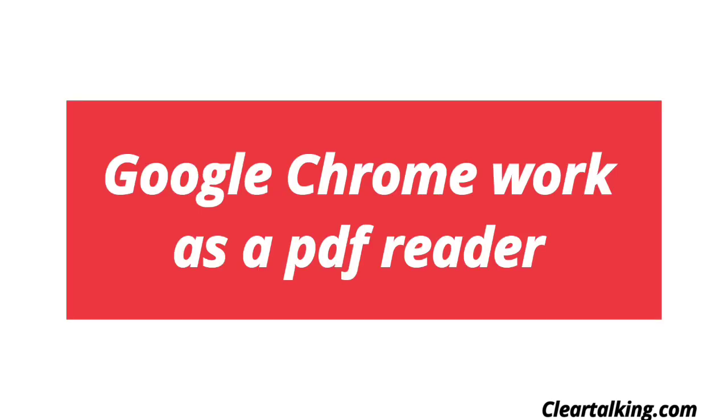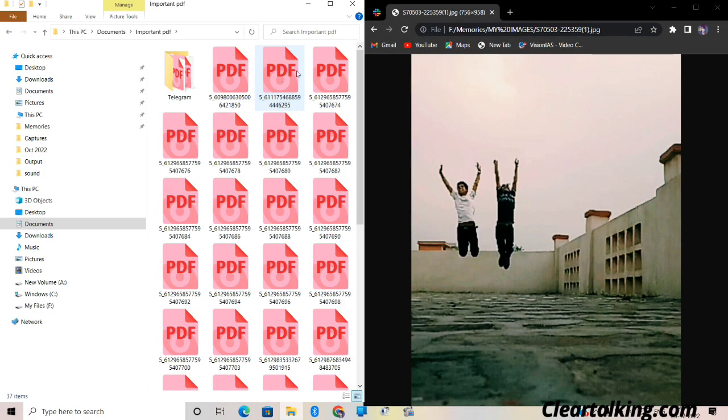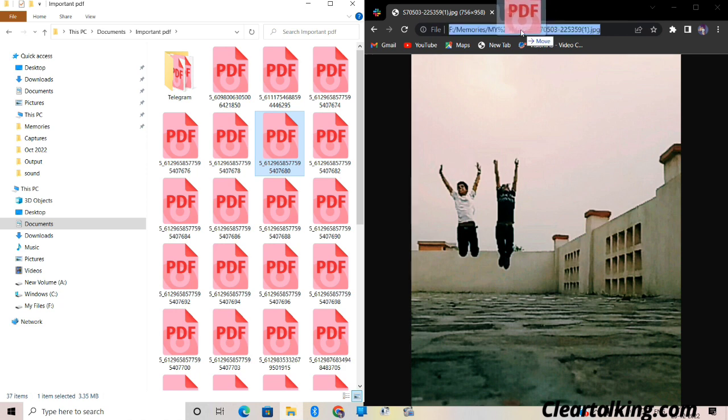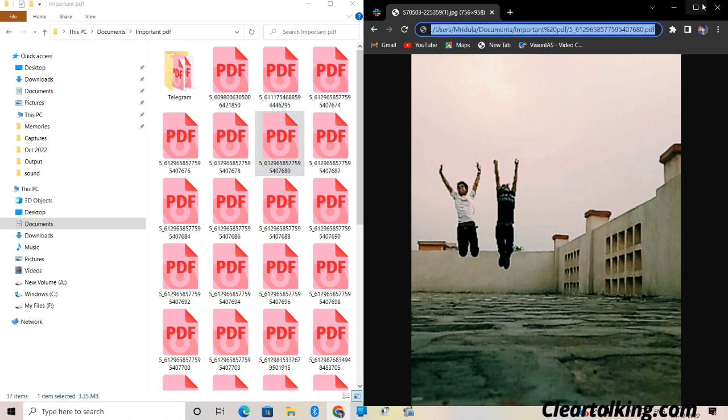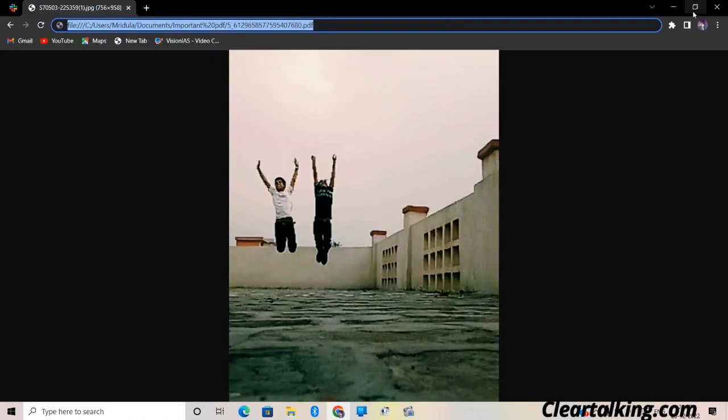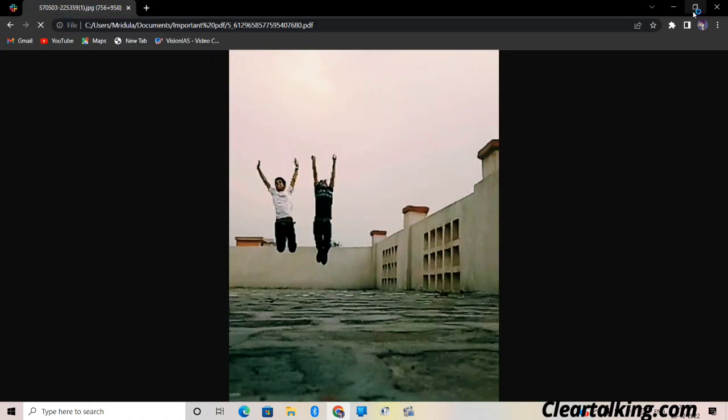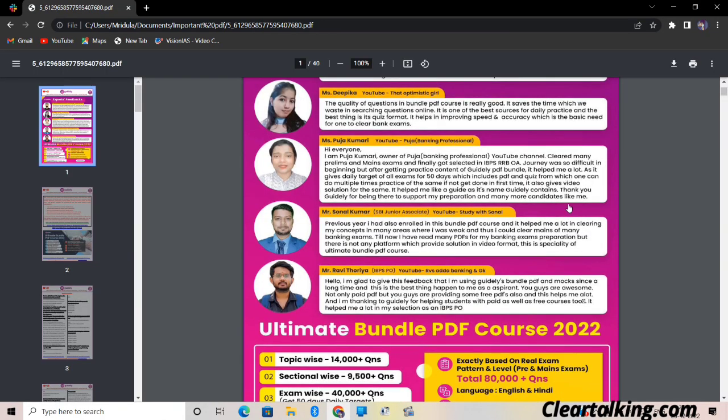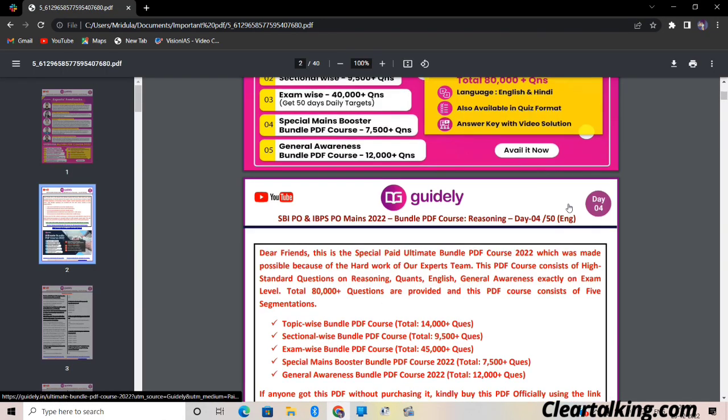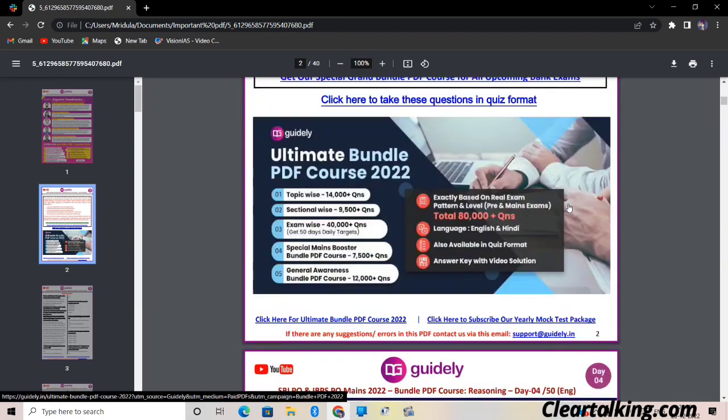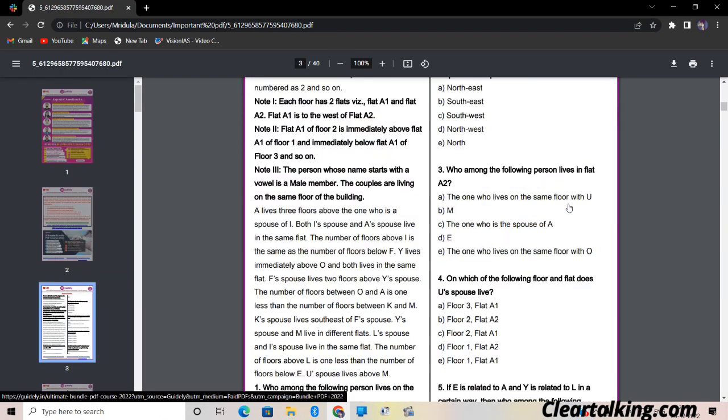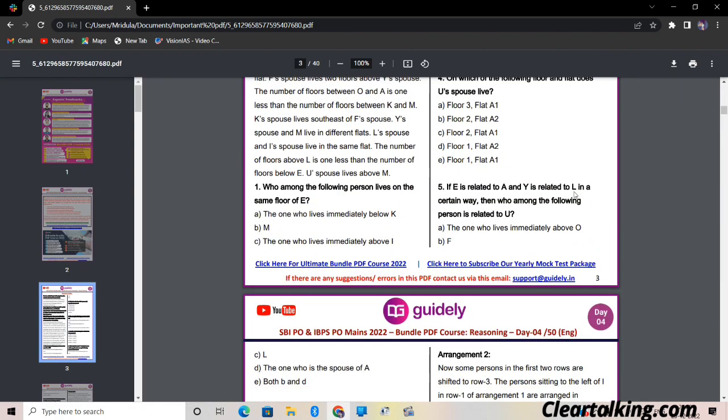Number 3: Google Chrome works as a PDF reader. If you don't have any PDF reader in your PC, just drag the file to Google Chrome and it will work as a PDF reader. You can zoom in, zoom out, and edit anything using this.